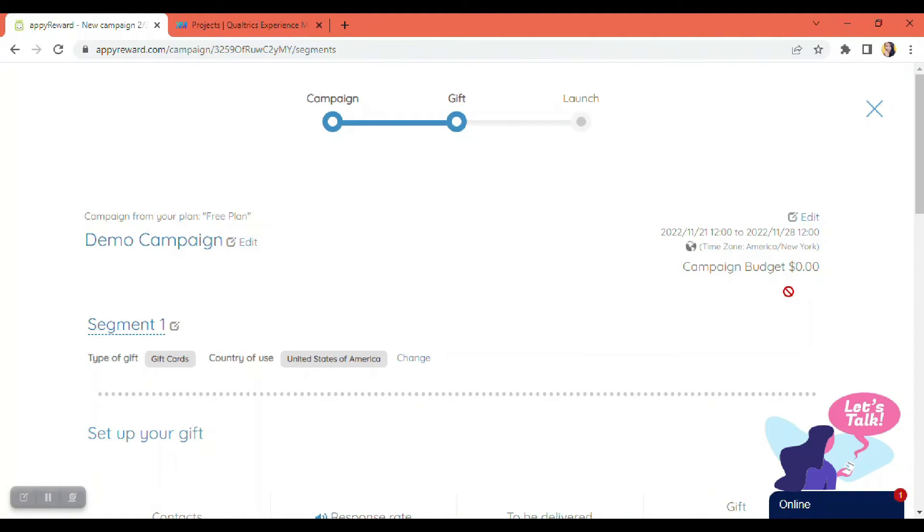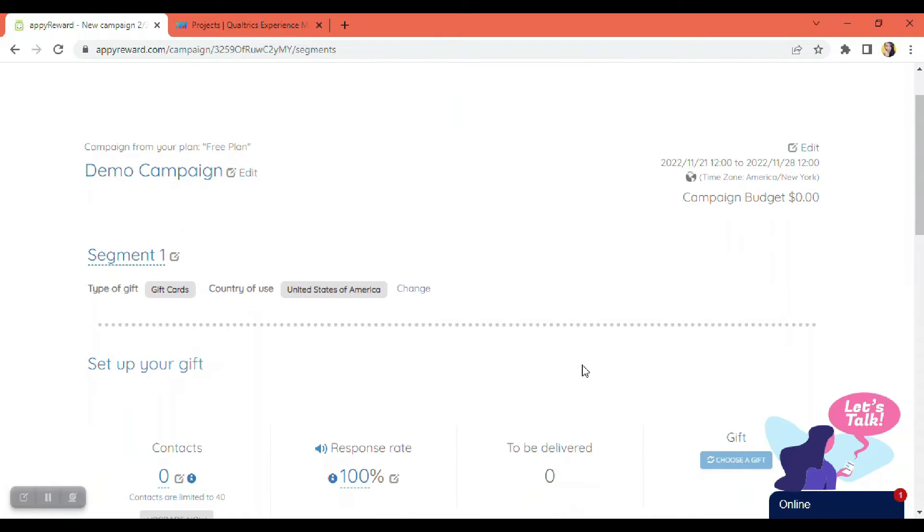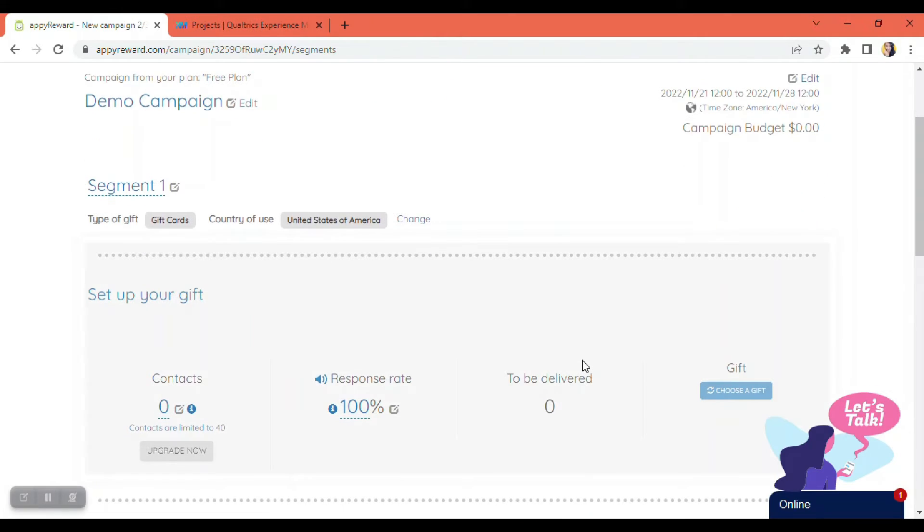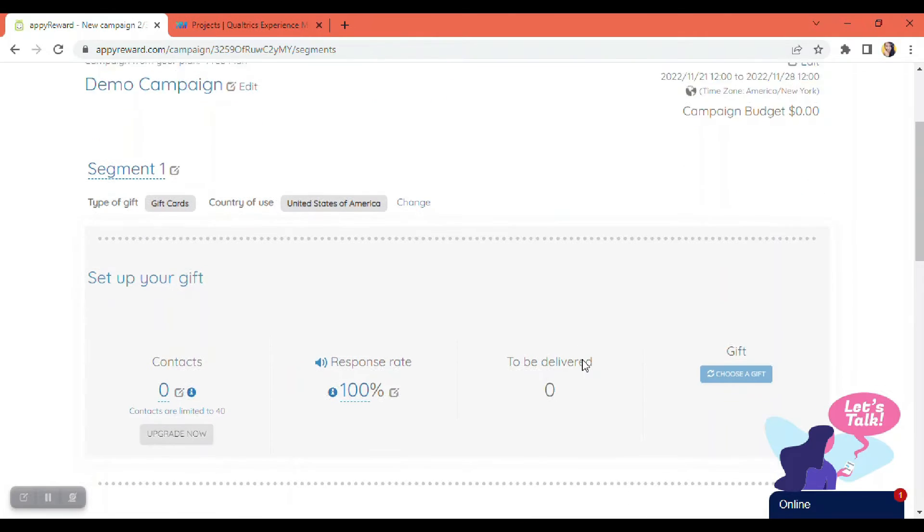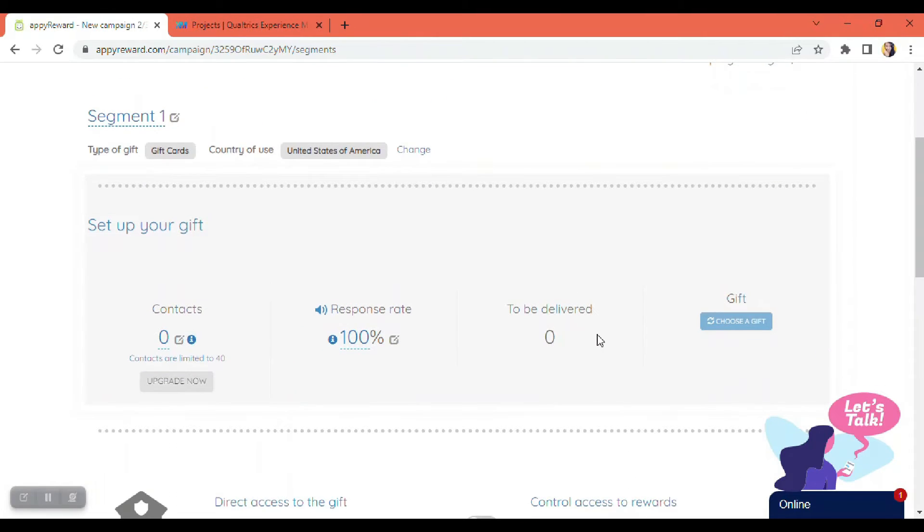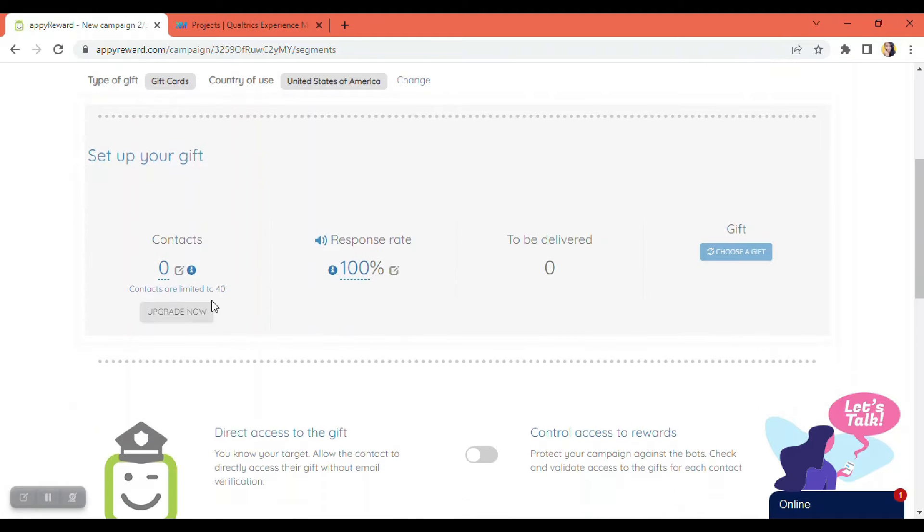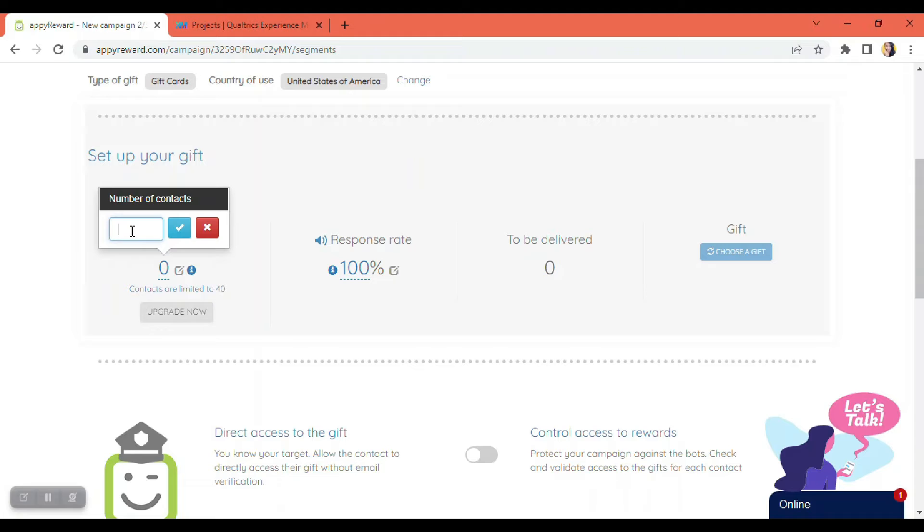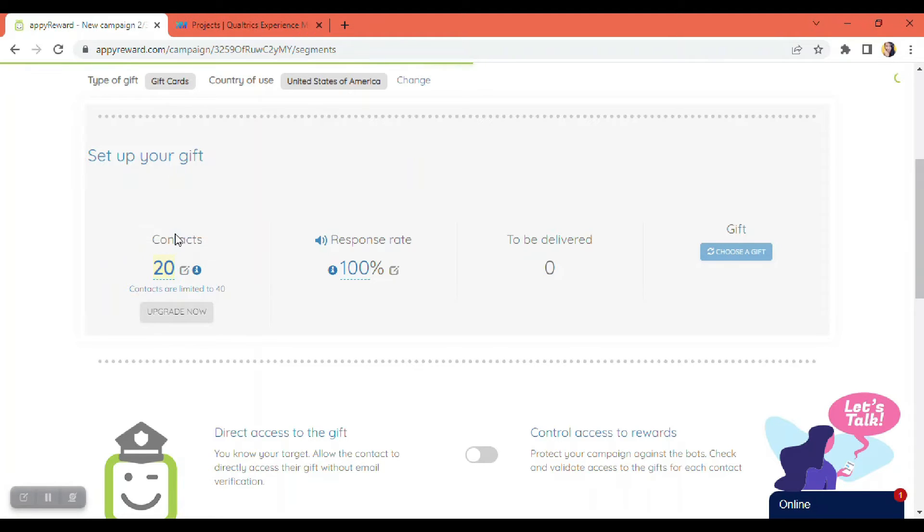So on this page, we're going to have to set up the rules. And now I'm going to plan my budget. So here, I estimate the number of respondents—just click on the number here. Say, for example, I have 20 contacts. Put 20 and put the check button there.